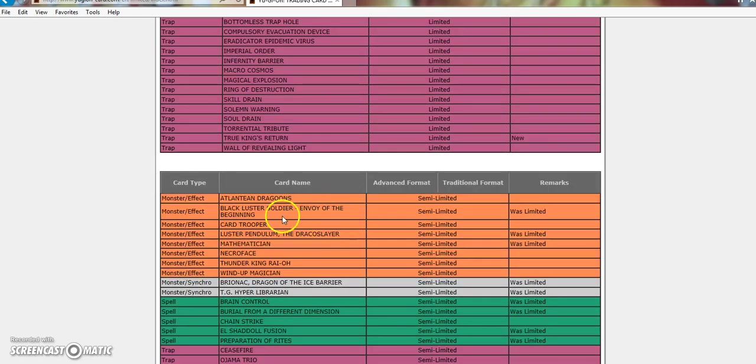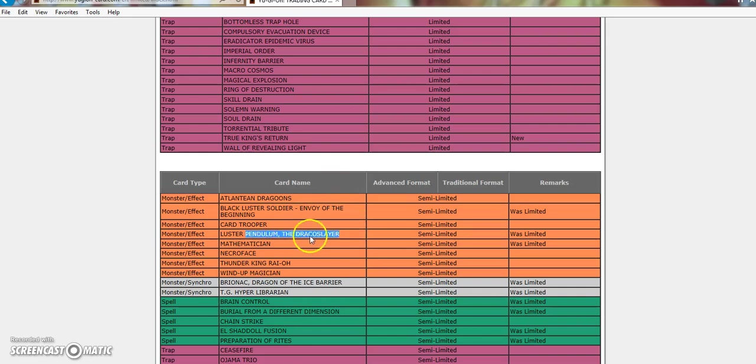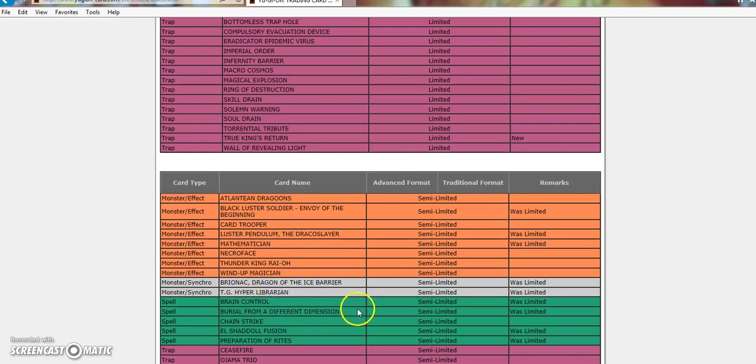So, on to the semi-limits. BLS, sure. Luster Pendulum of the Draco Slayer, sure. Mathematician, sure. The semi-limits are always things that no one ever cares about. So, Brionac, no one cares. Hyper-Librarian, no one cares. Brain Control, it's trash. Burial from a different dimension.